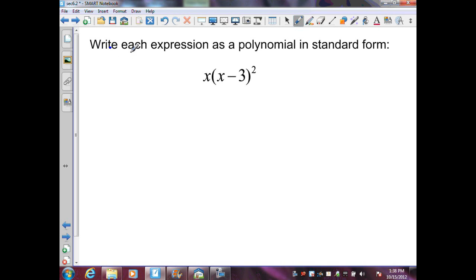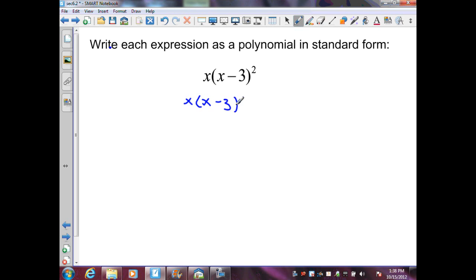In my first example, I want to write each expression as a polynomial in standard form. I have x times the quantity of x minus 3 squared. Let's expand this quantity — that gives me x times x minus 3 times x minus 3.